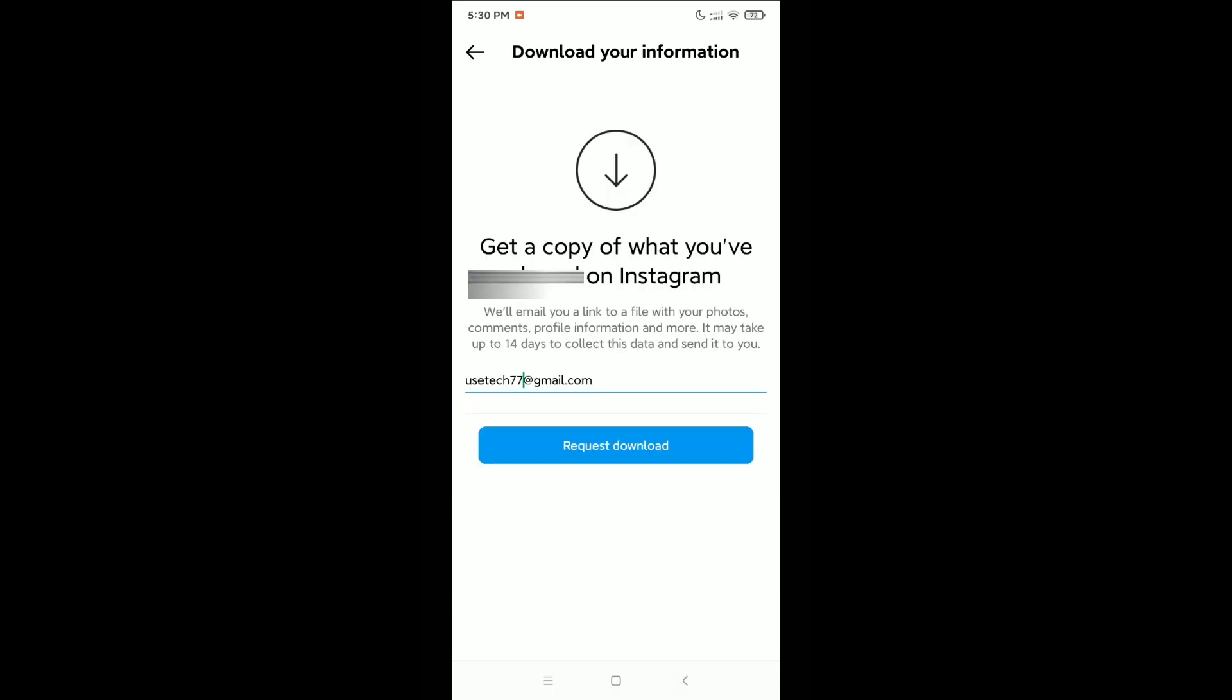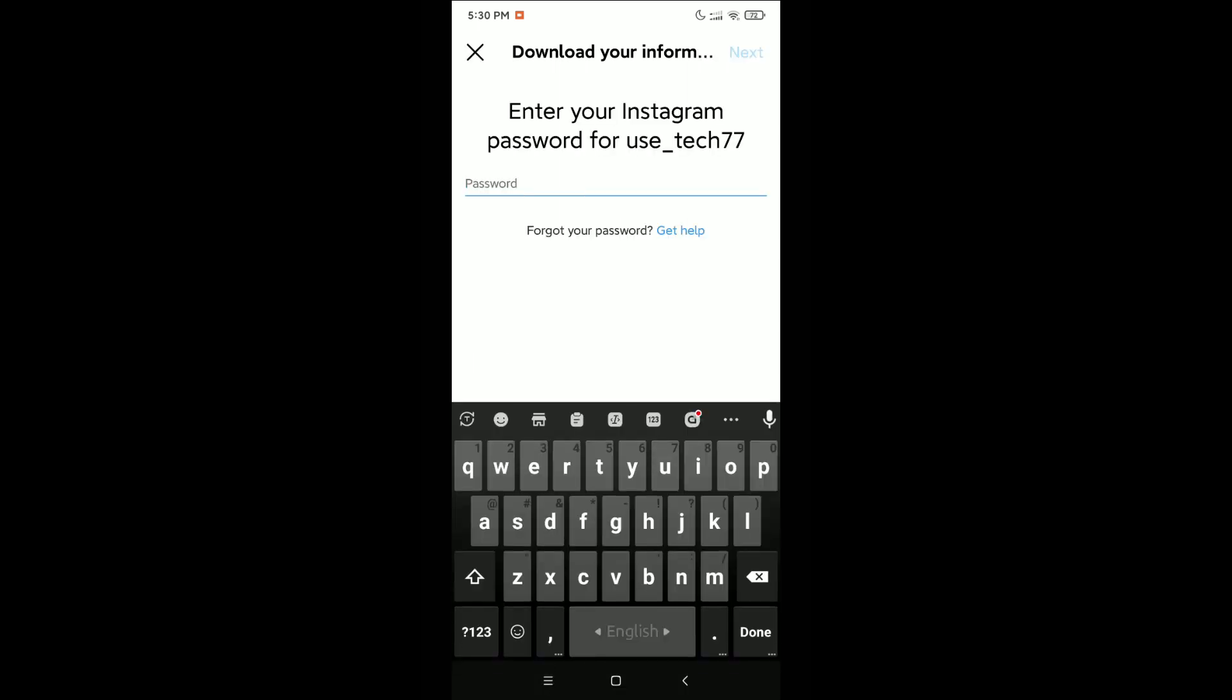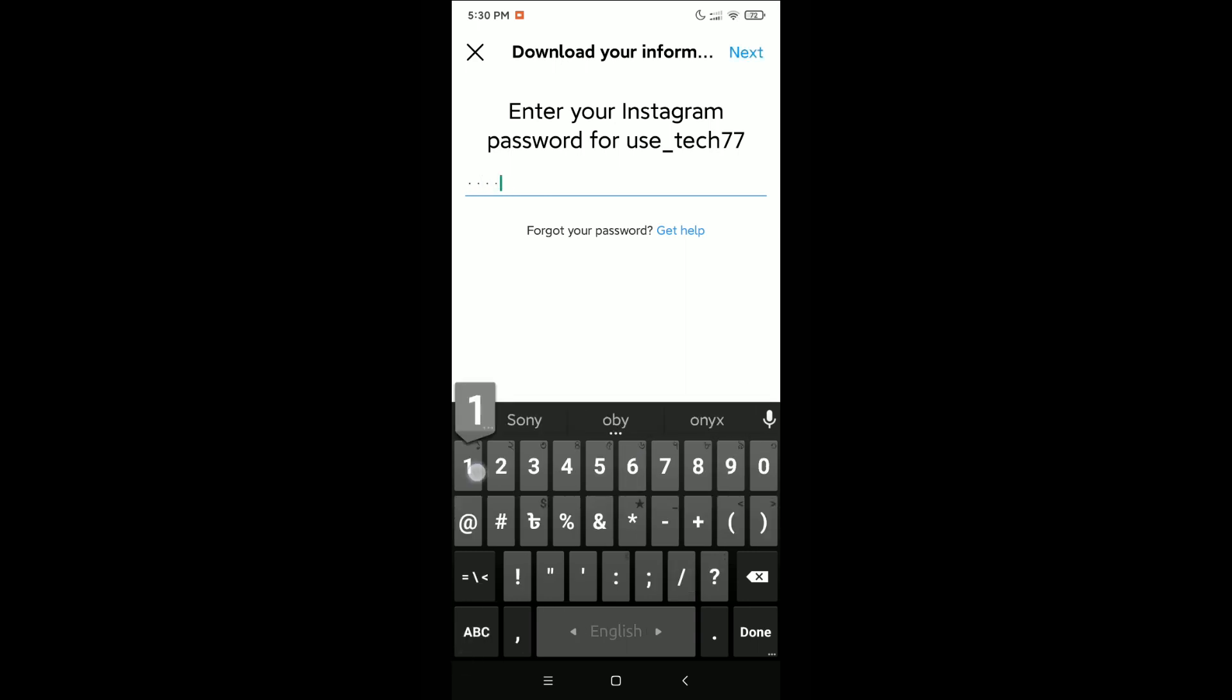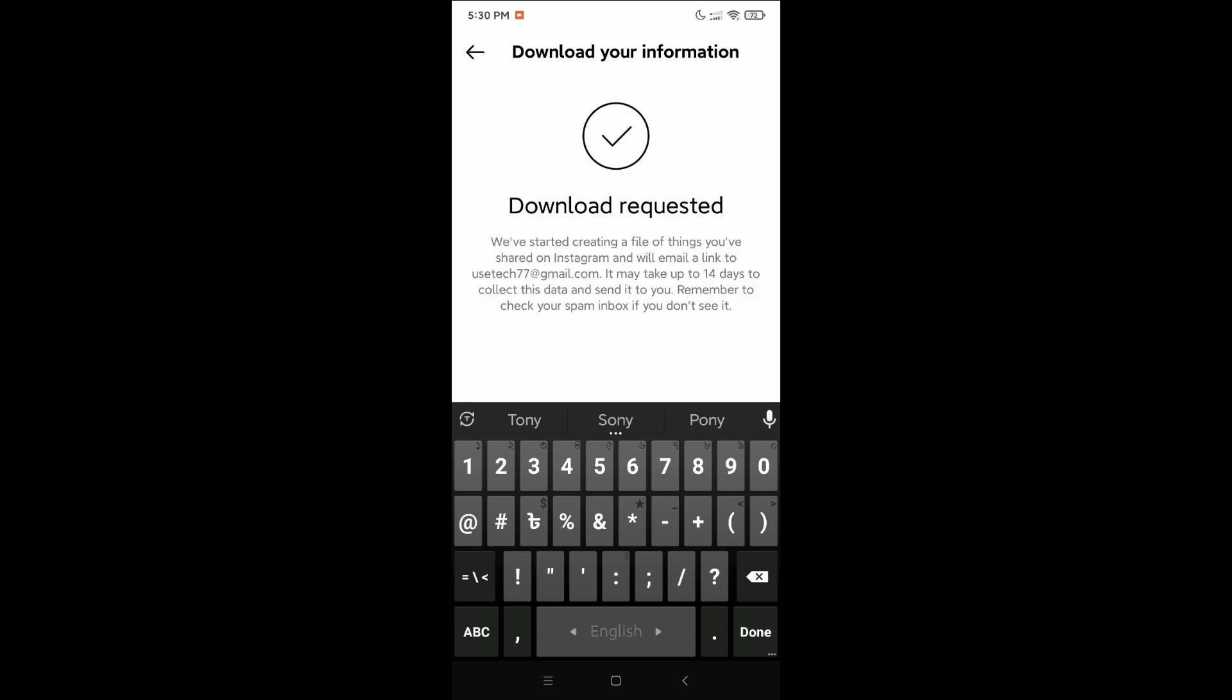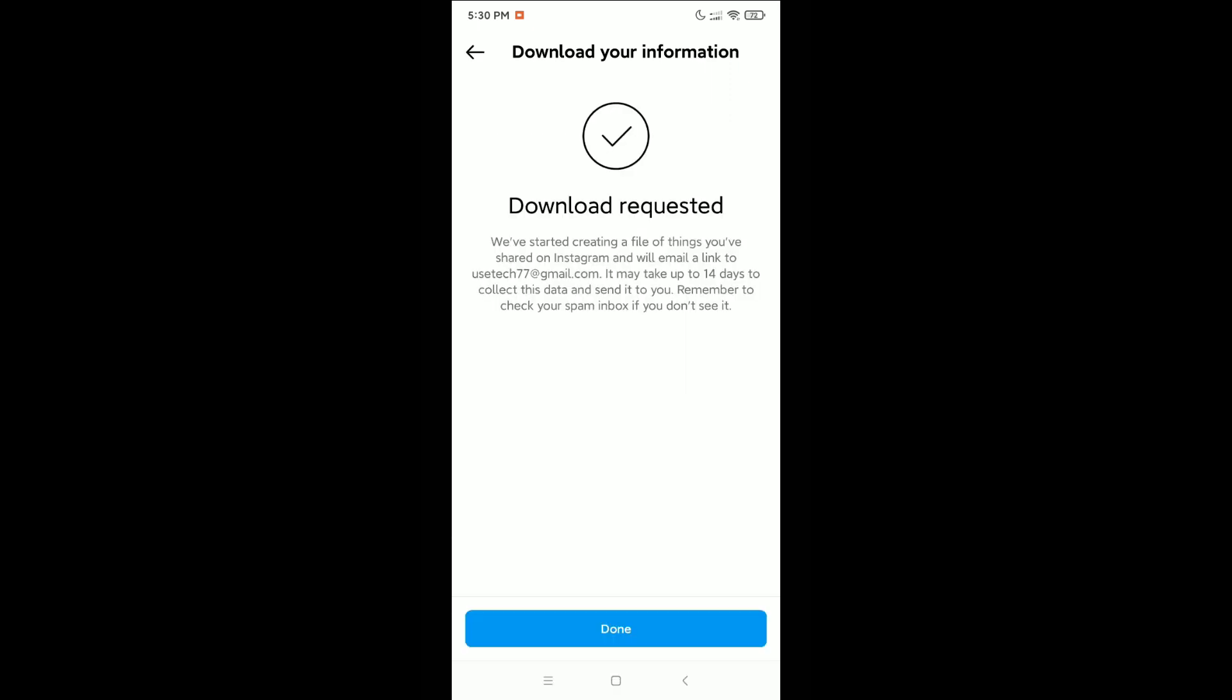Then click on the Request Download option. Just click on this Request Download button. Then you need to type your Instagram password here. After typing your Instagram password, click on Next and then click on OK.